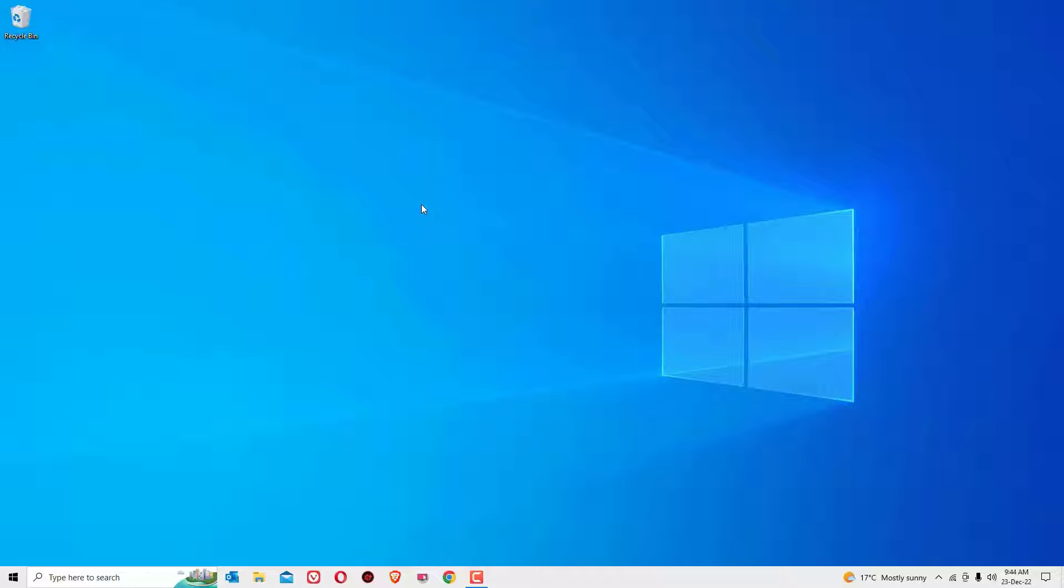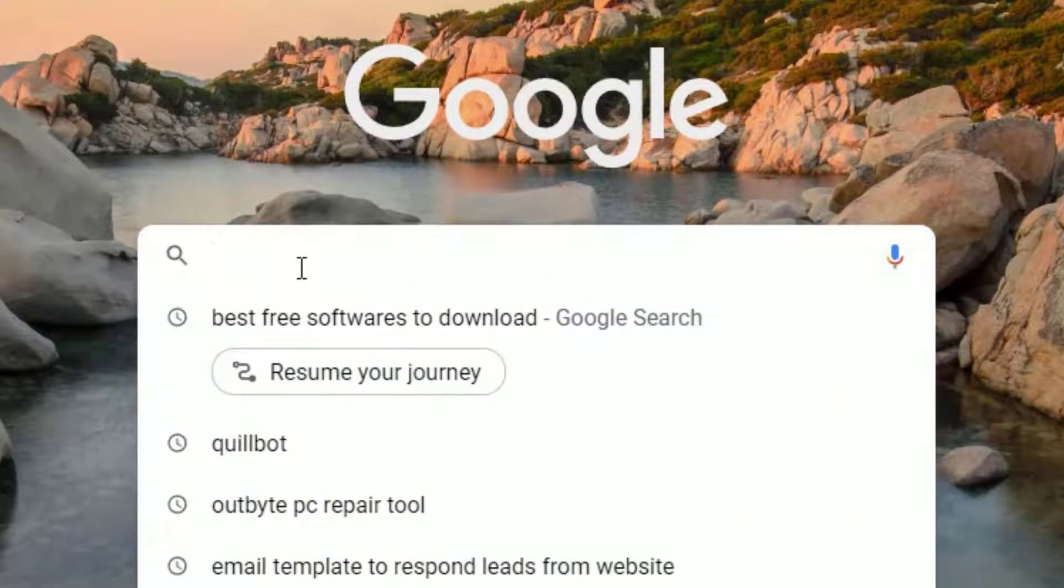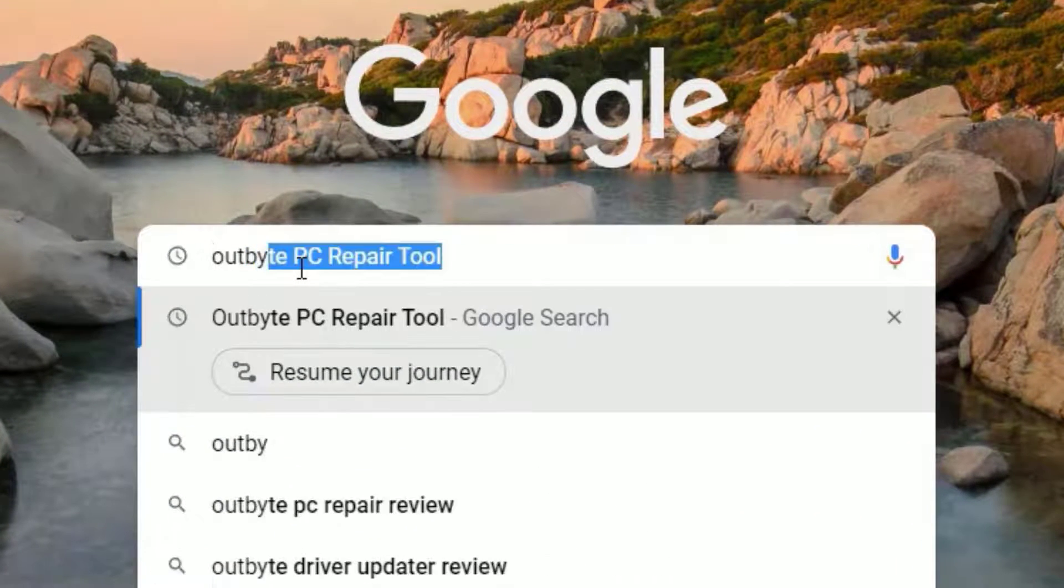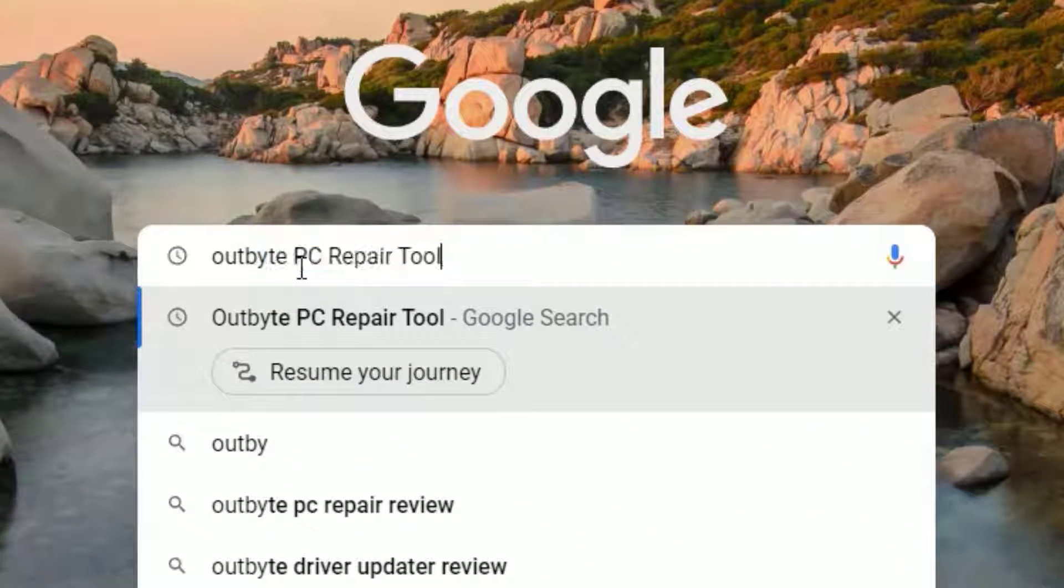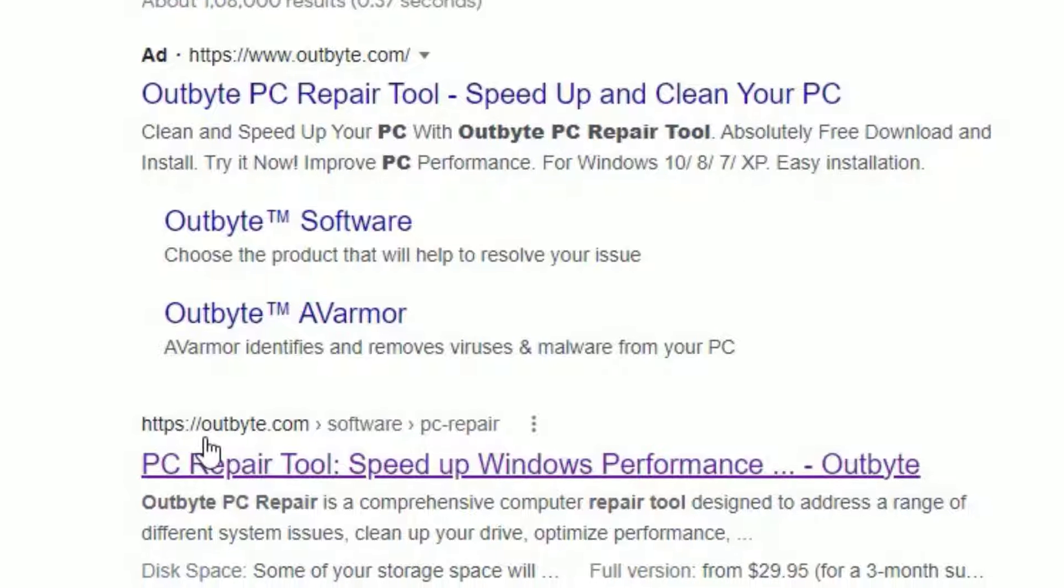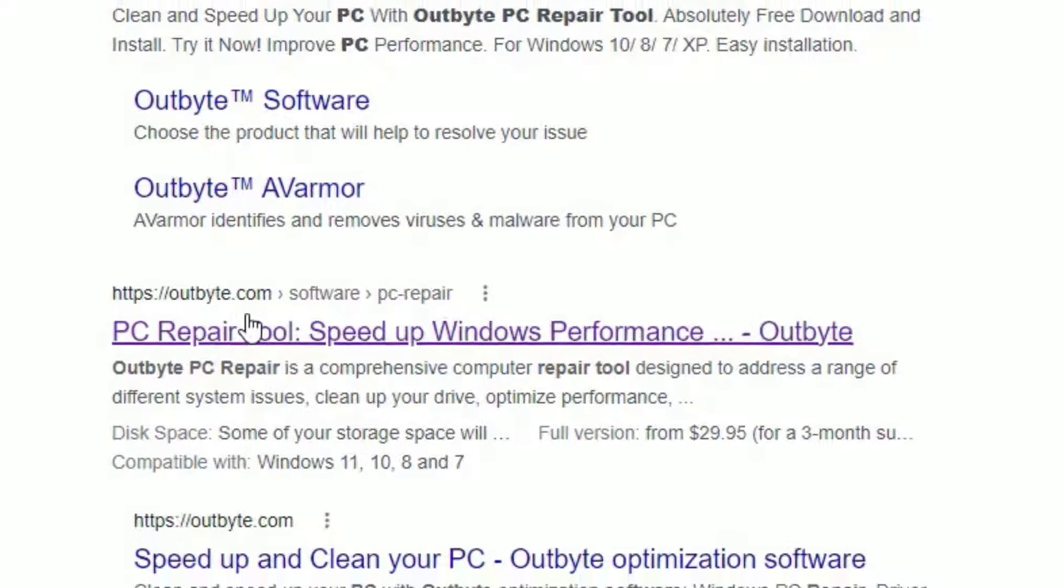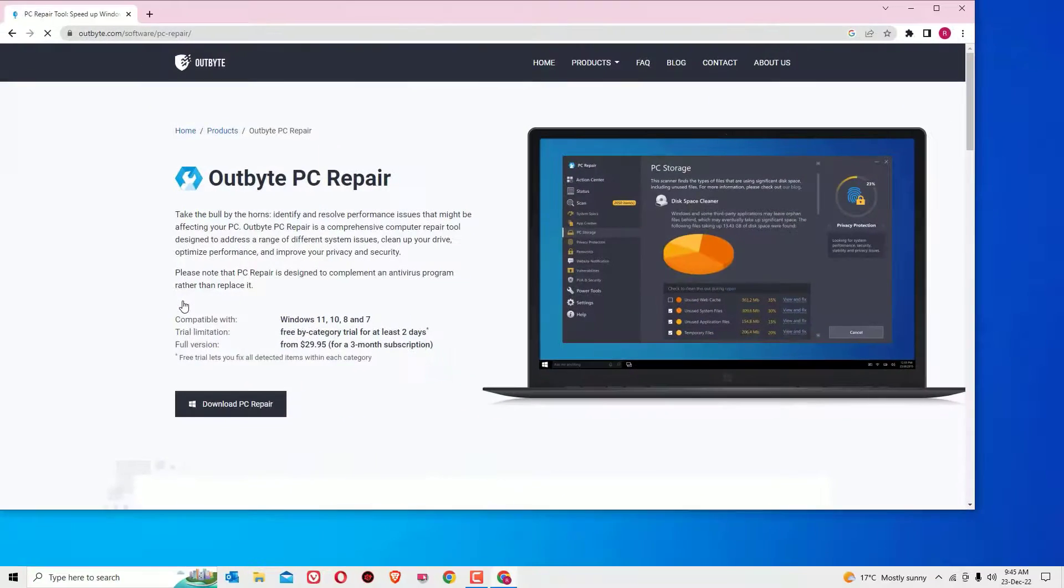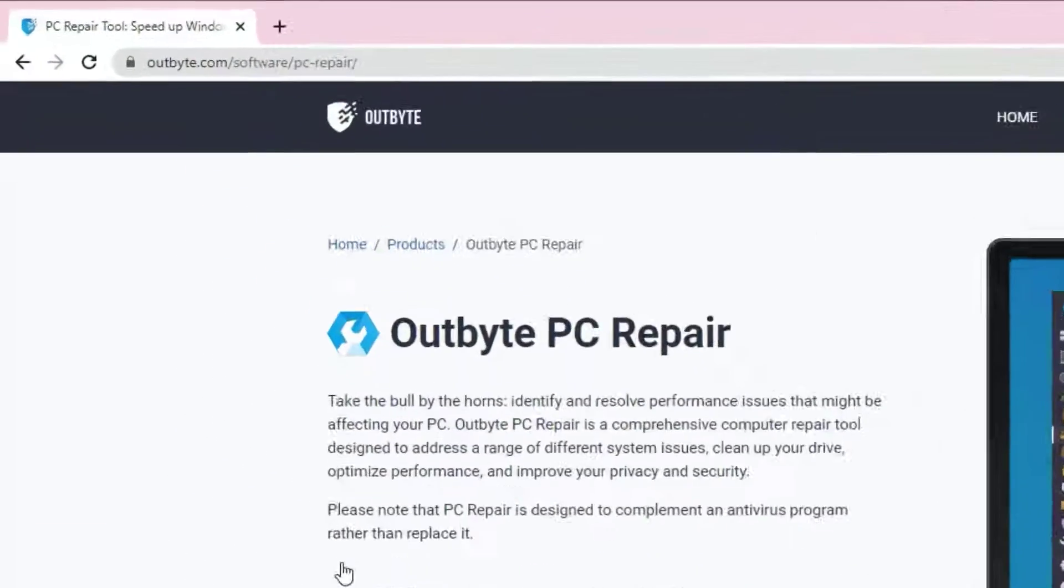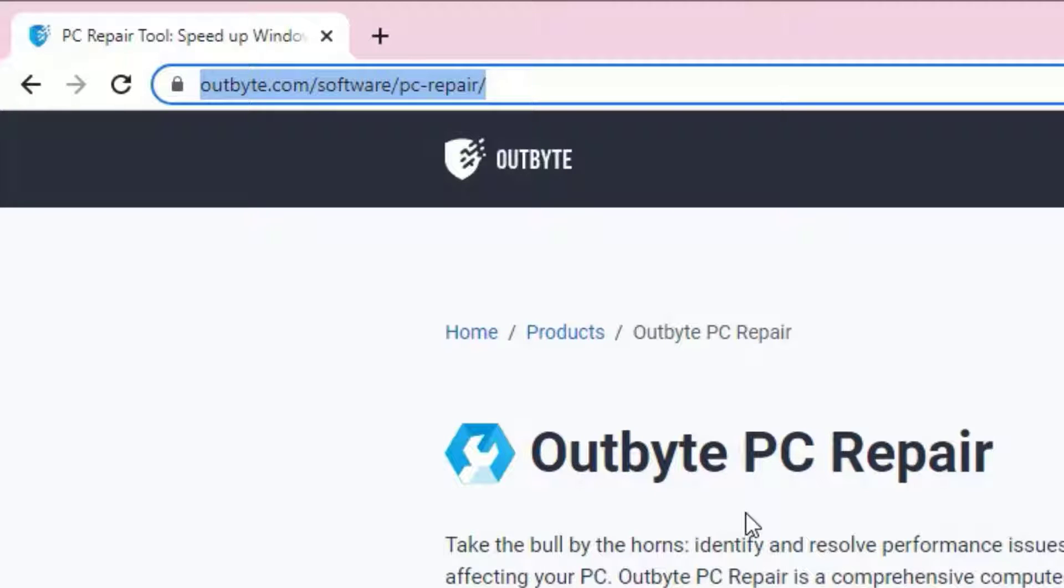Let's start by opening a browser. In the search, search for Outbyte PC repair tool, then press enter. You will find outbyte.com, so this is the official site. We want to download it, just click on the result. I have also provided this URL in the video description to visit this page.